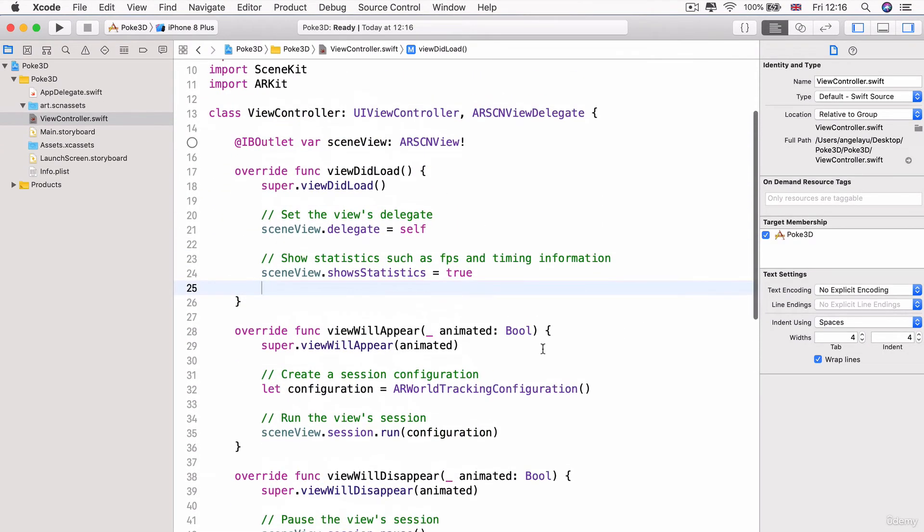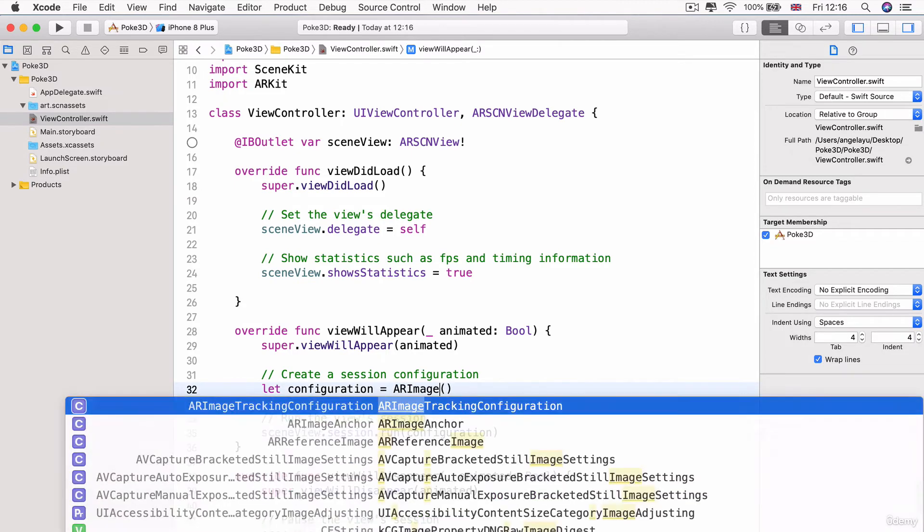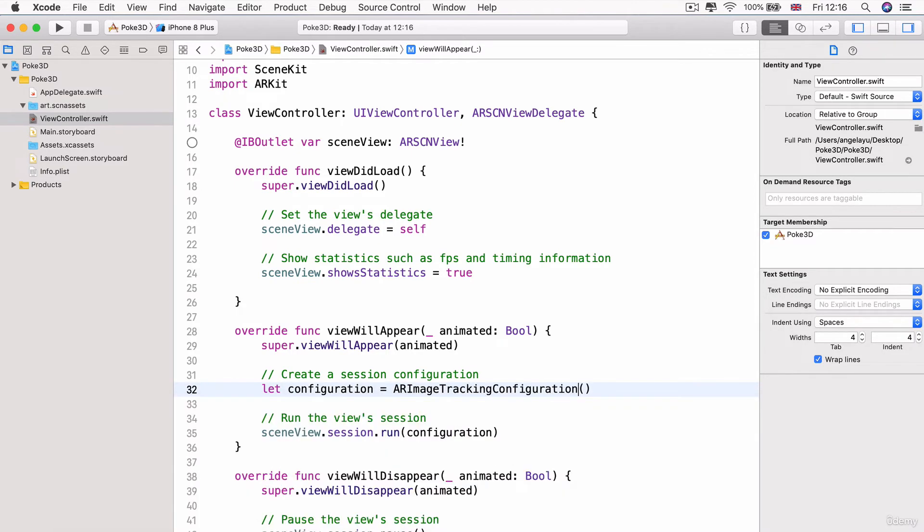The next thing we're going to do is we need to change the session configuration of our AR session from world tracking configuration to AR image tracking configuration. And this is because we're using a different modality. Instead of looking for planes in the real world in the vertical or the horizontal plane, we're actually looking for a specific image that we provided.